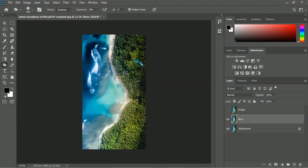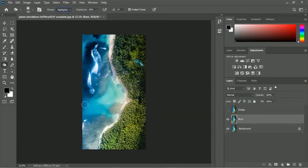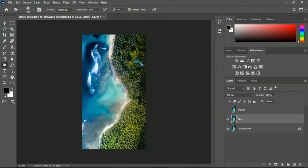We used the shadows range. Now we will apply the highlights range. Select the highlights range from the options. If you want a more active or stronger darkening effect, you can use the highlights range because it gives a more intense dark effect.